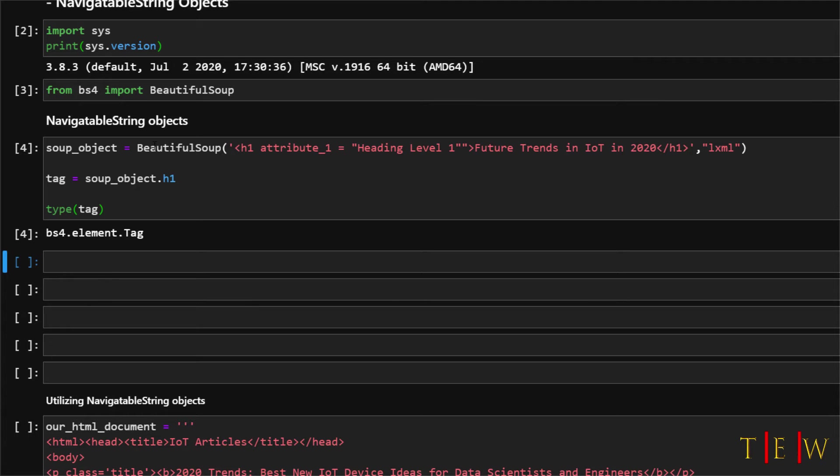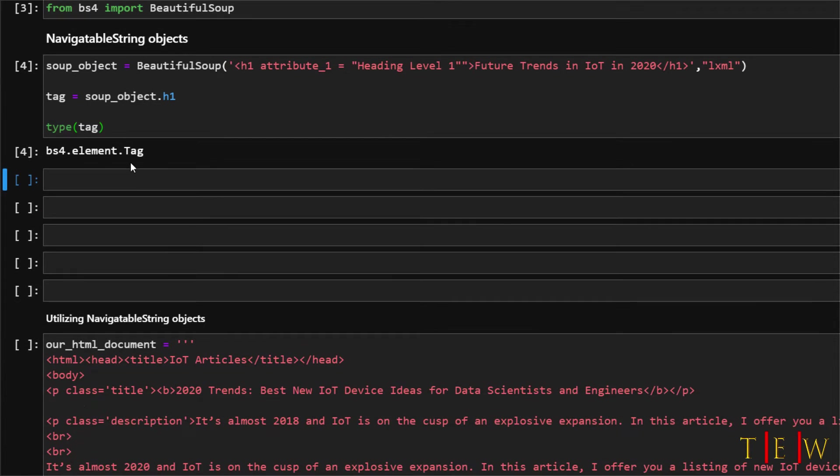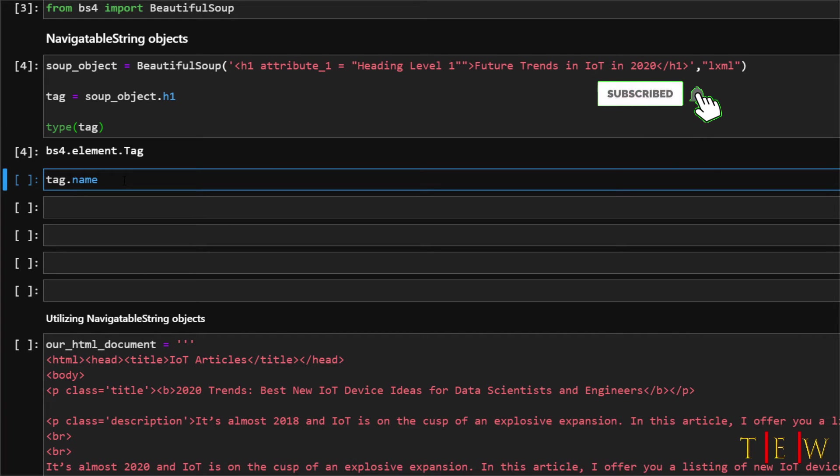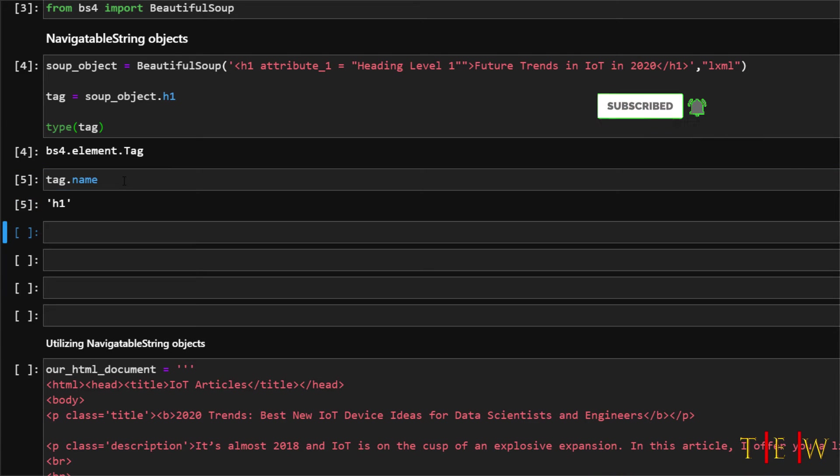So let's verify the name of the tag. It should be h1 so I will just write tag dot name and run that and yes it is indeed h1 so we have an h1 tag.